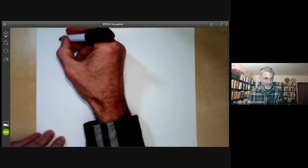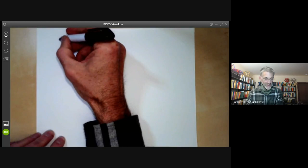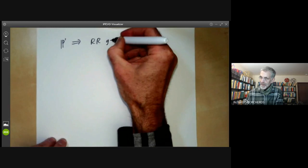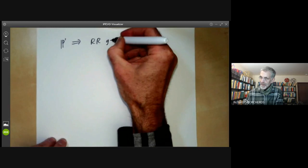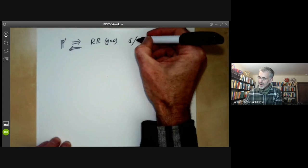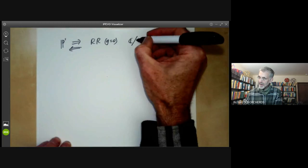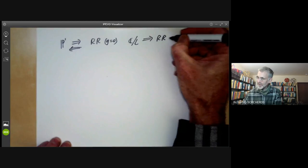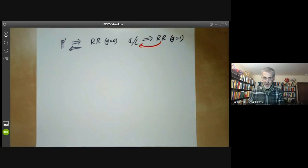Previously, we showed that if we take a copy of the projective line, then this satisfies the Riemann-Roch theorem in the case of genus zero. And conversely, if we've got a curve satisfying Riemann-Roch for genus zero, it must be a copy of the projective line. We also showed that an elliptic curve of the form C modulo a lattice satisfies Riemann-Roch for genus one. What we're going to do today is show that if we've got a curve satisfying the Riemann-Roch theorem for genus one, then you can write it as the complex numbers modulo a lattice.